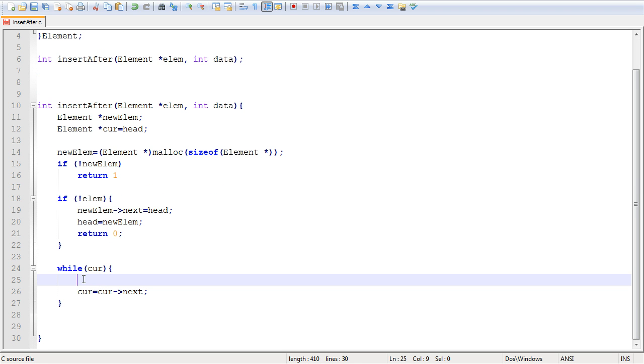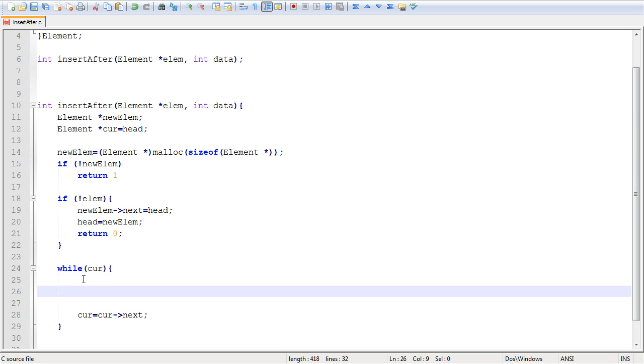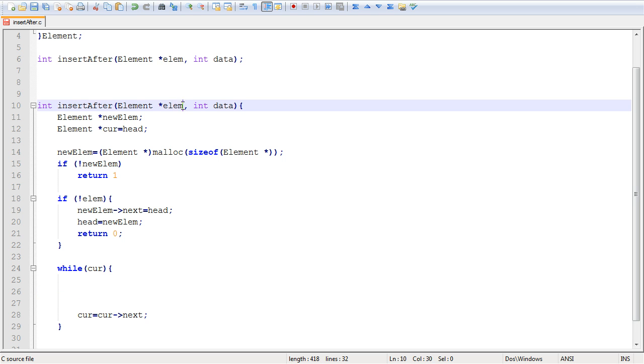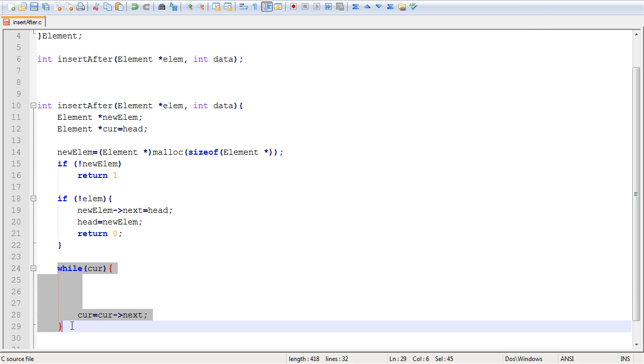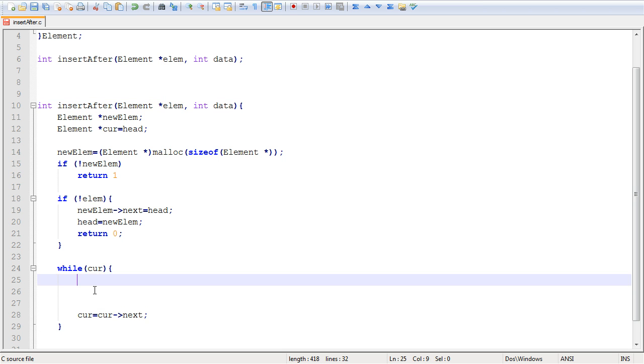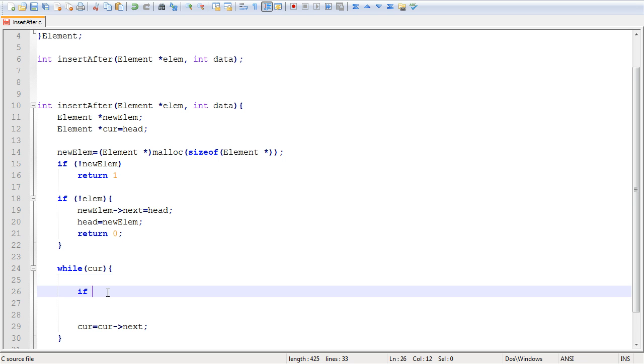So this is where we're going to be putting our code, our matching code, checking if one of the elements in the linked list is equal, is the same as the element pointed to by the element that was passed to us in the function. And this while loop ensures that we're sweeping through the entire list.